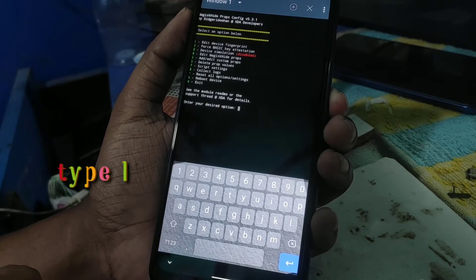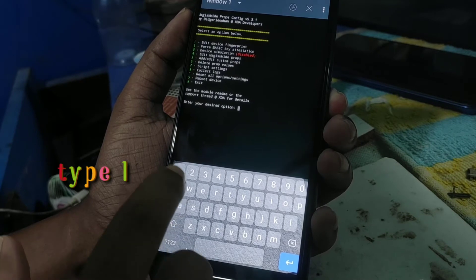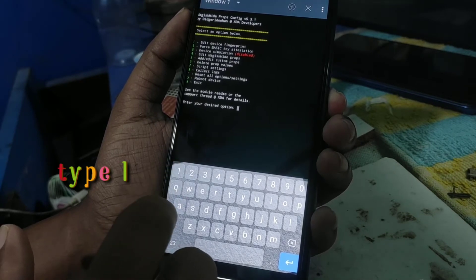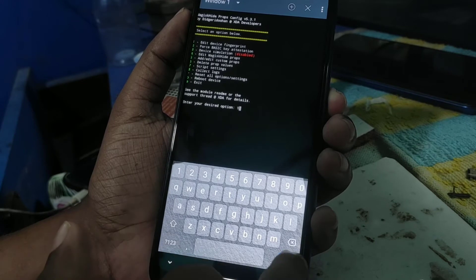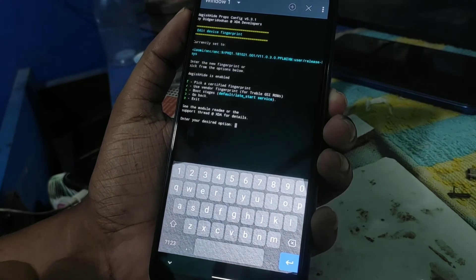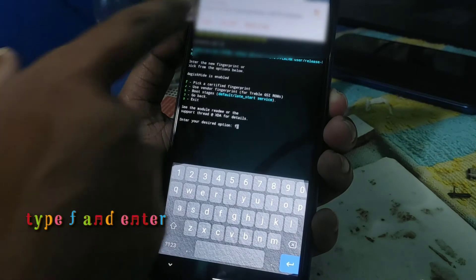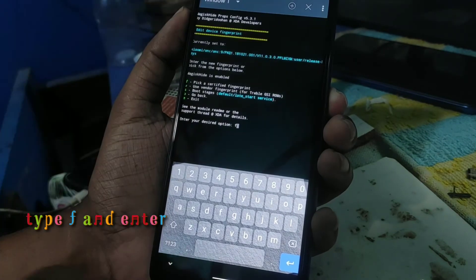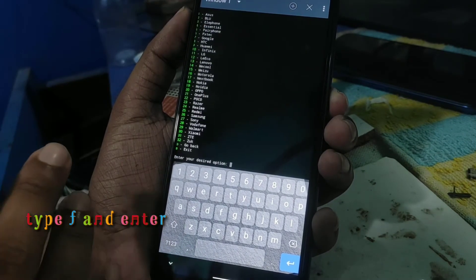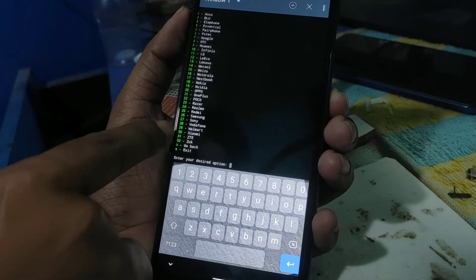Now type '1' and hit enter, then type 'f' and hit enter. Now select your device — you can see the numbers listed for each brand.